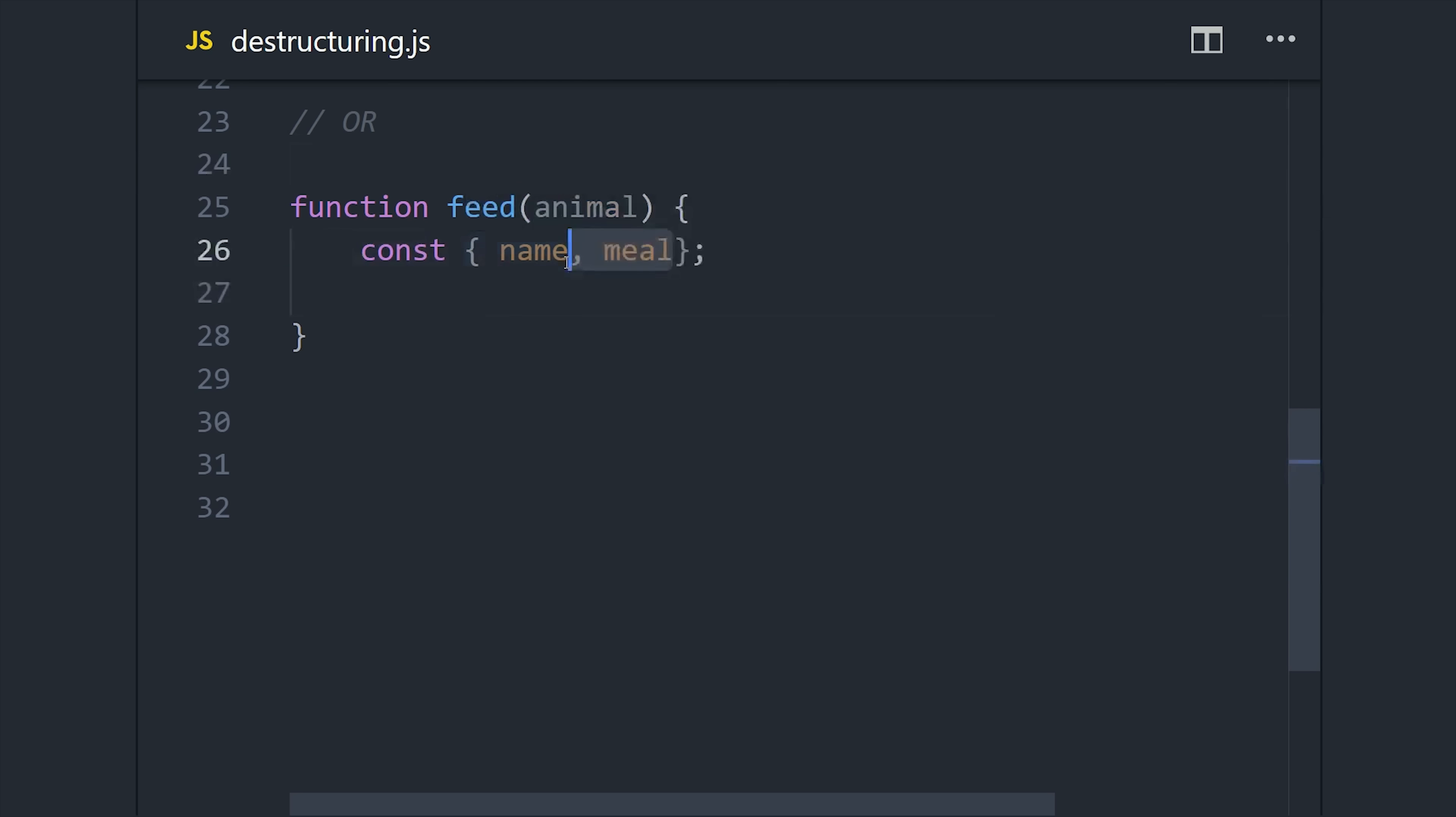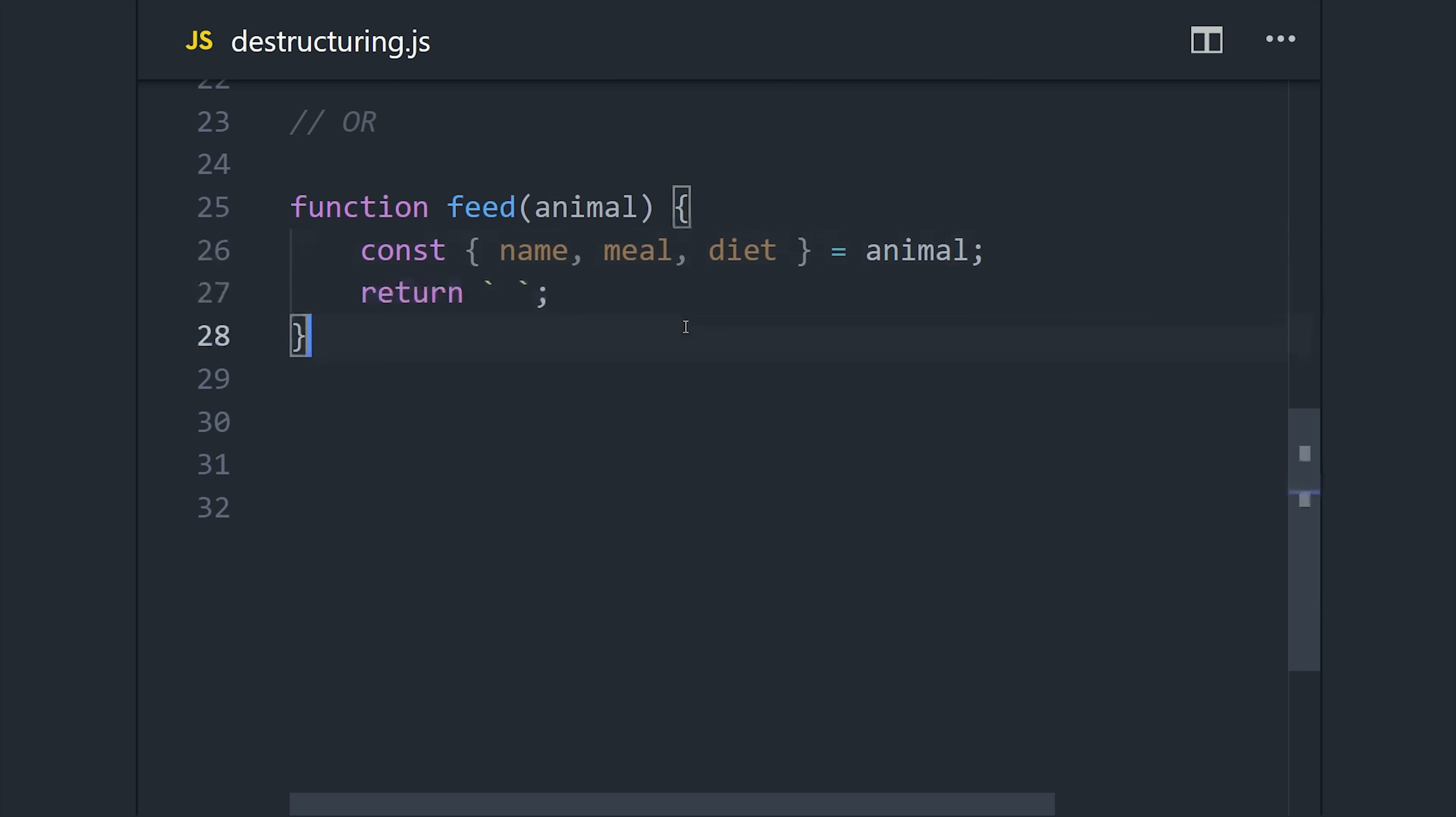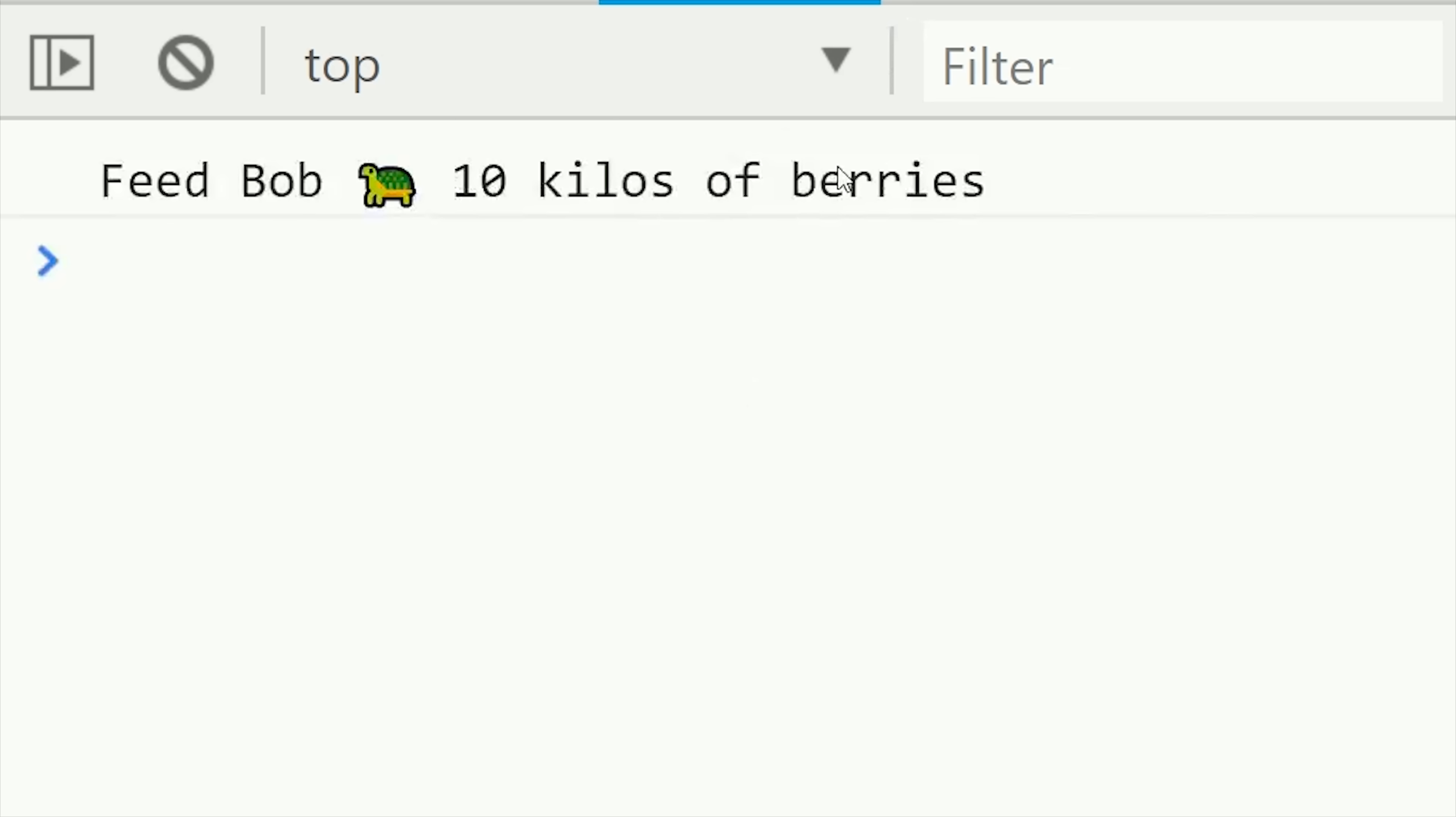This time we pass in the animal object like we did originally, but then we set up a variable that has the names of the properties in that object set equal to the object. And now we can use those properties like variables throughout the function. And this tends to be the better way to go if you have multiple objects to destructure in a single function.